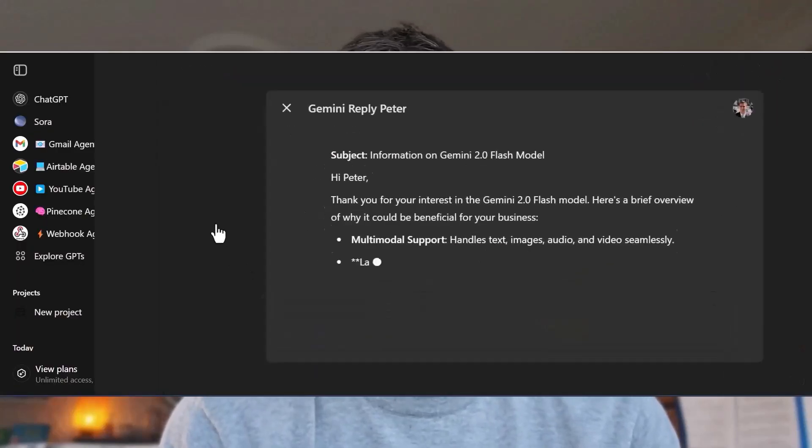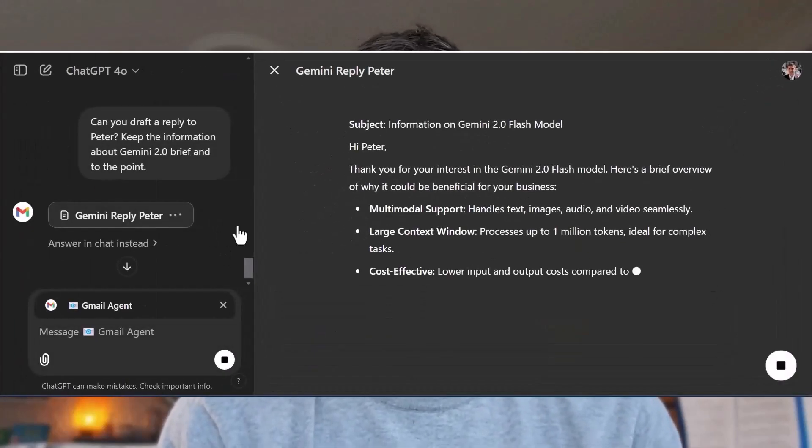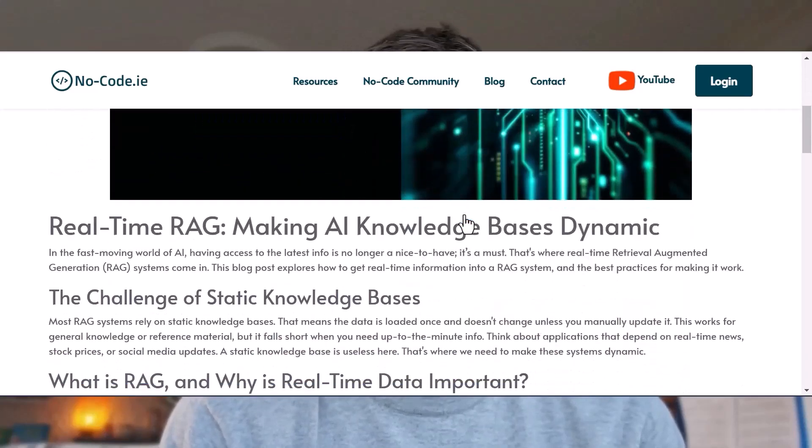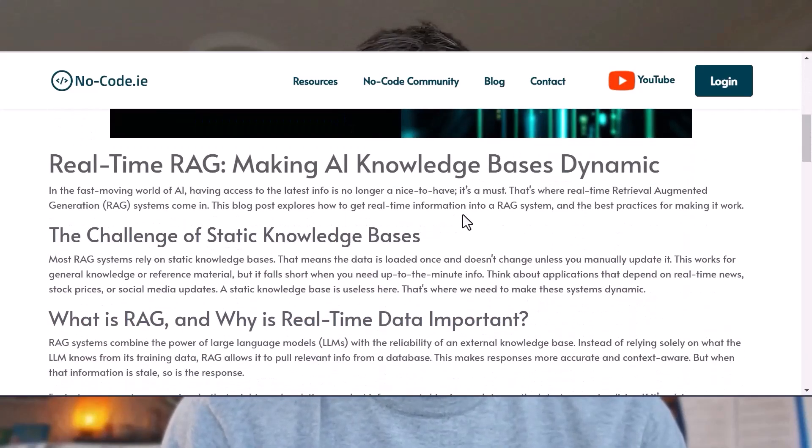For example: drafting emails, creating content, helping you with social media, creating things in your database, retrieving things from your database, acting as a knowledge store for anything — previous interactions you've had with clients, email chains, anything that's specific to your business that you have stored inside of a database.